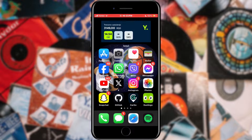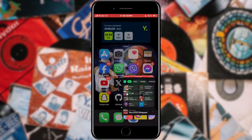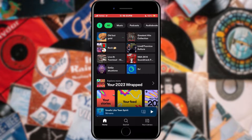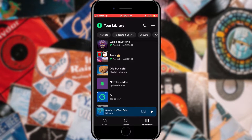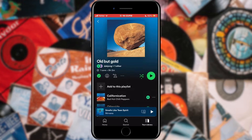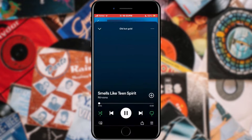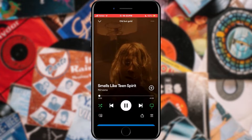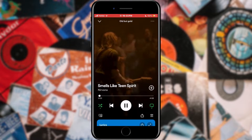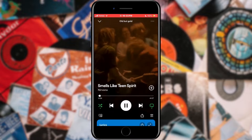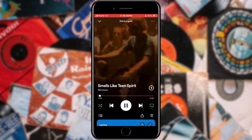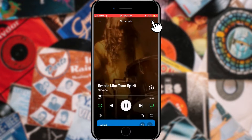How can we activate it? Open Spotify. Choose a playlist you want and play it. After that, open the player located at the bottom of the screen by tapping on it. When the player has opened, tap on the three dots in the upper right corner.